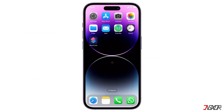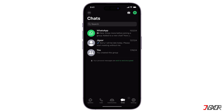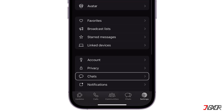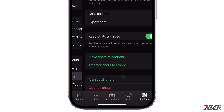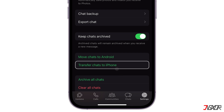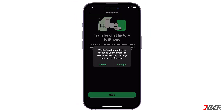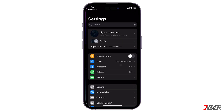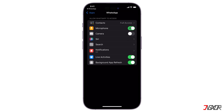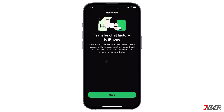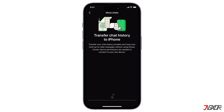To start the transfer, open WhatsApp on your old iPhone. Go to Settings and open the chats configuration page. Tap on Transfer chats to iPhone. Grant the necessary permissions when prompted and click Start to begin the transfer.